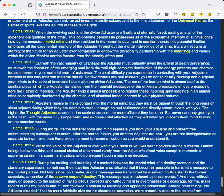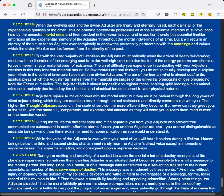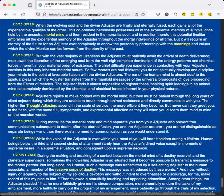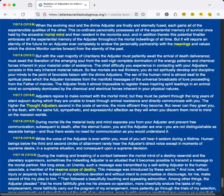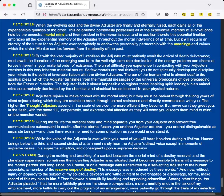An absolute oneness with the divine Monitor, a complete exhaustion of the endowment of an Adjuster, can only be achieved in eternity subsequent to the final attainment of the Universal Father, the Father of spirits, ever the source of these divine gifts. When the evolving soul and the divine Adjuster are finally and eternally fused, each gains all of the experienceable qualities of the other. But it will require an eternity of the future for an Adjuster ever completely to endow the personality partnership with the meanings and values which the divine Monitor carries forward from the eternity of the past.